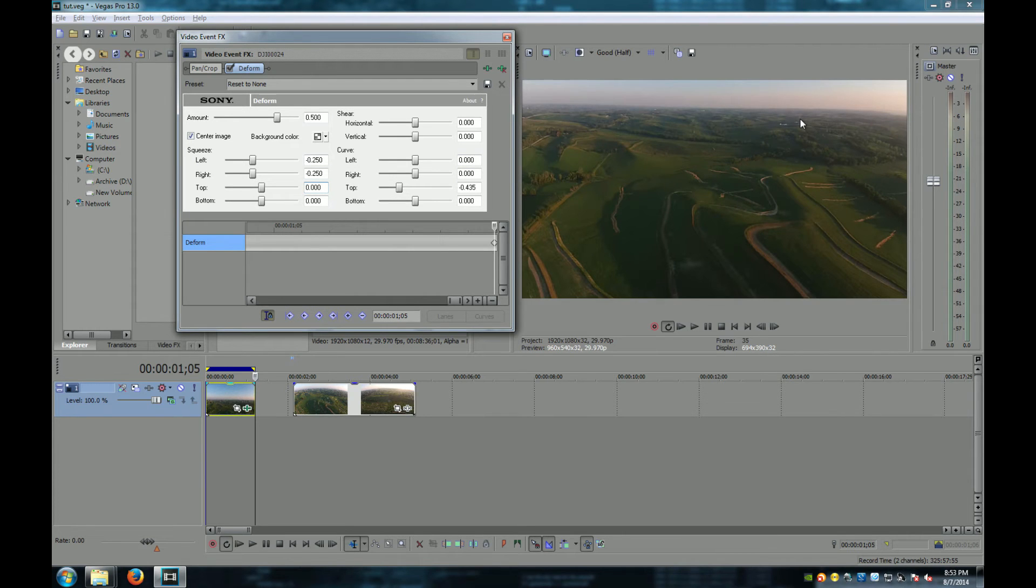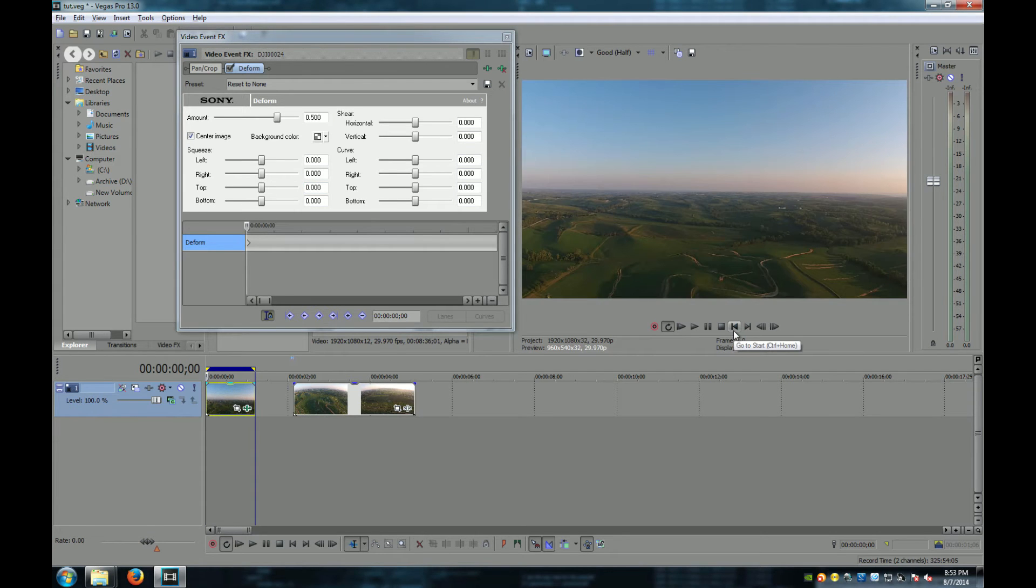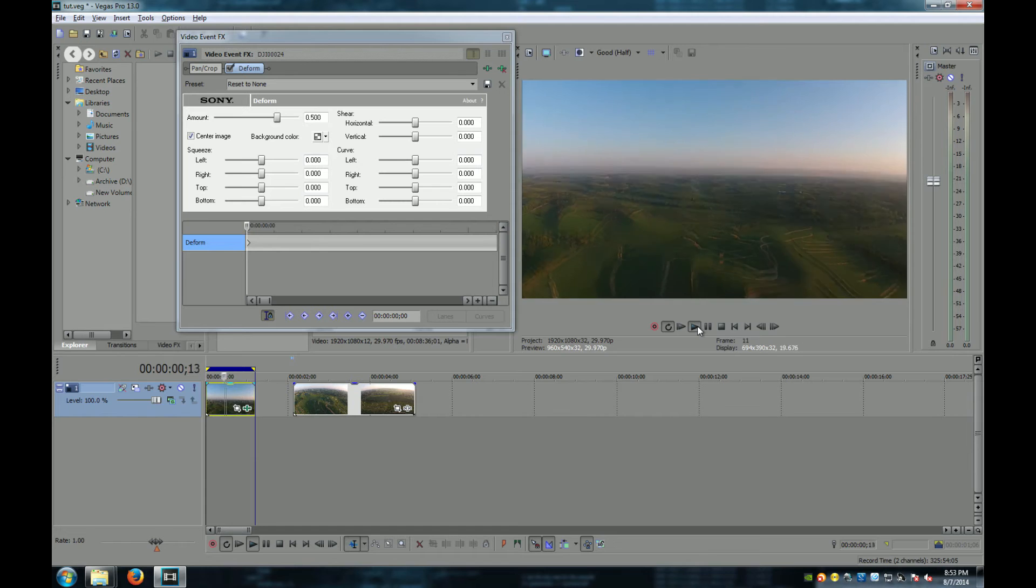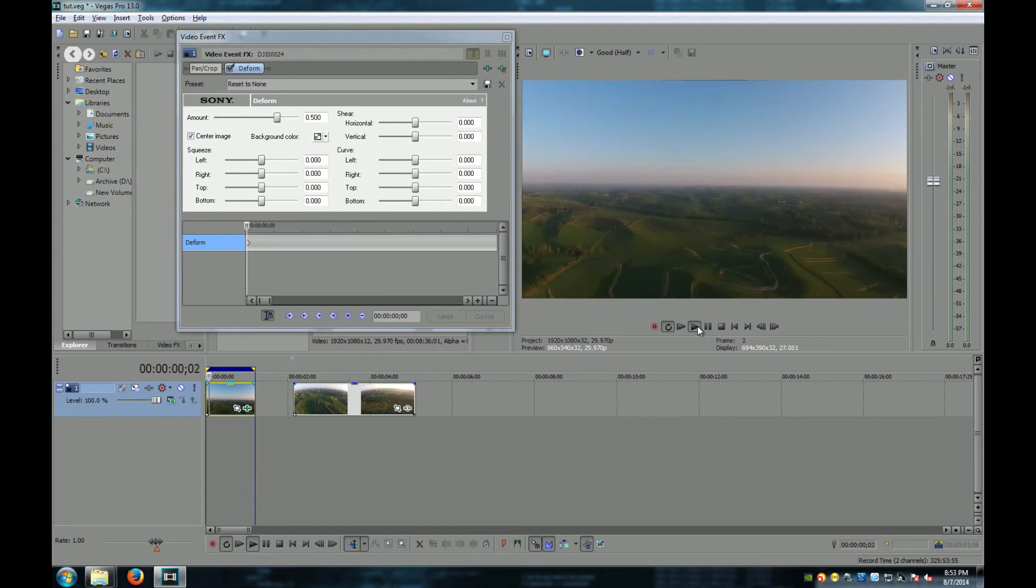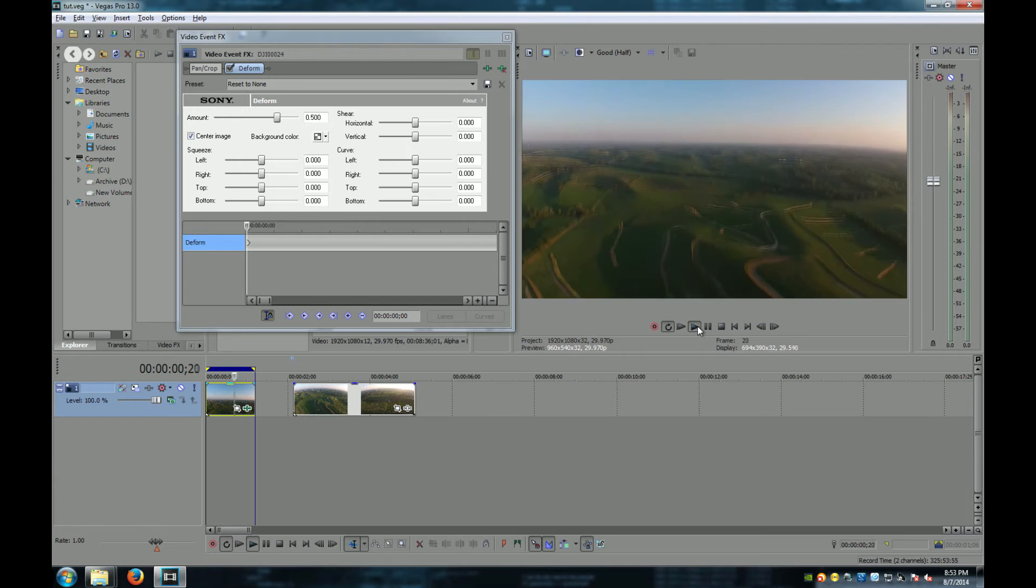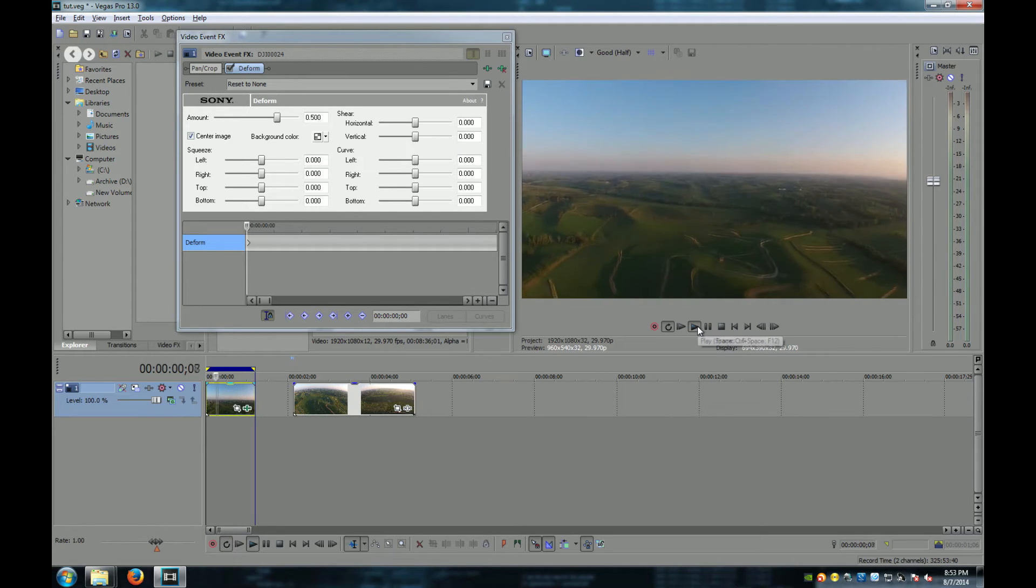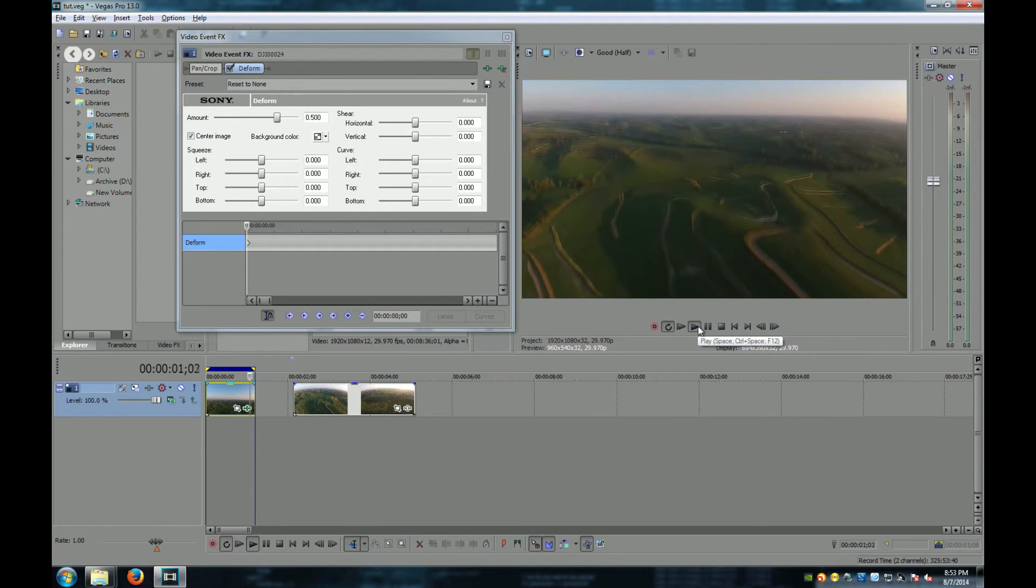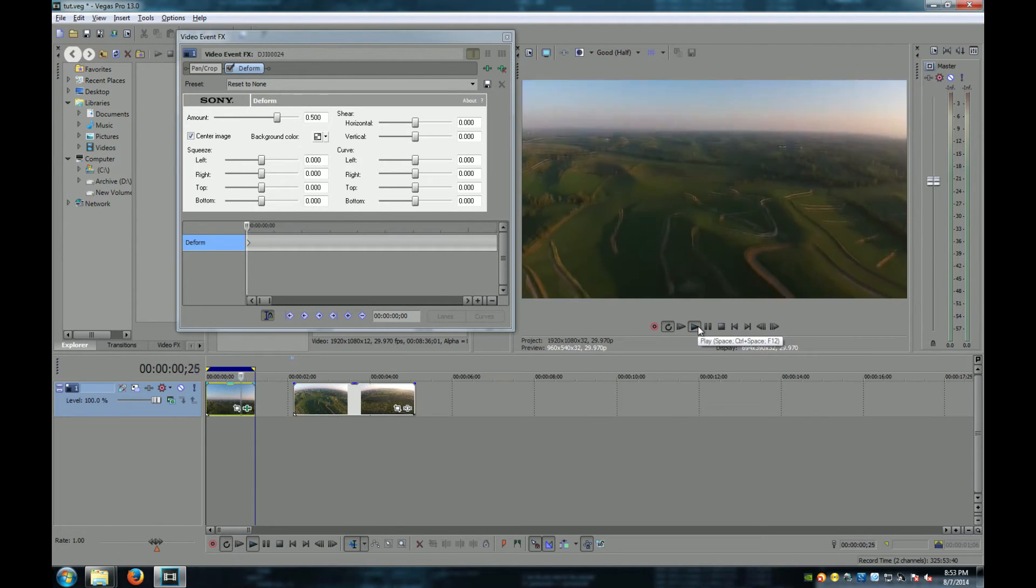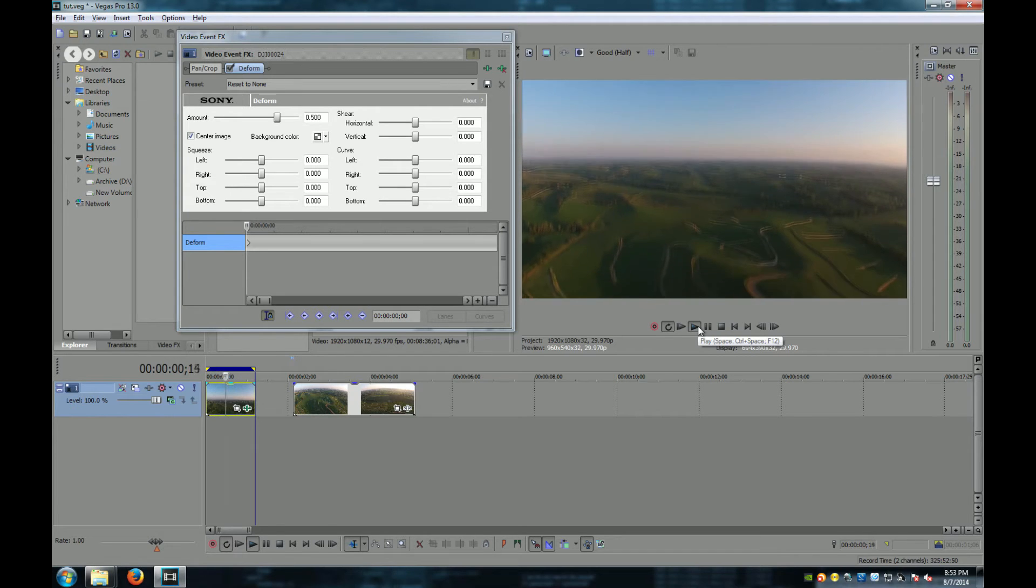So now let's look at our video, and let's see if we fixed our problem. As you can see, there's really not a lot of the barrel effect noticeable, there's a little bit and we're going to correct that right now.